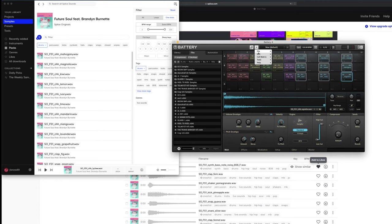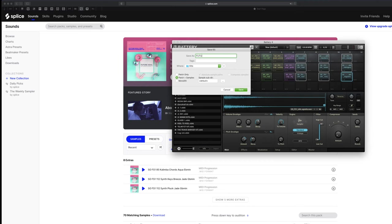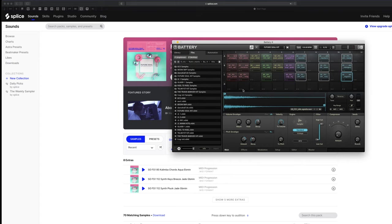So now that we did that, let's save our kit and give it a name that we're going to remember. In this case, I like Future Soul Kit. Great.